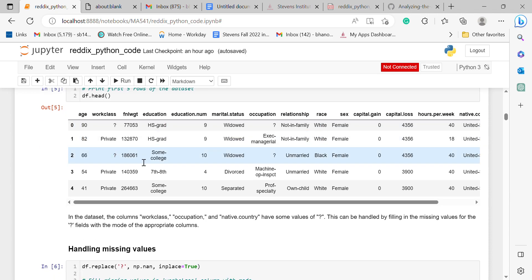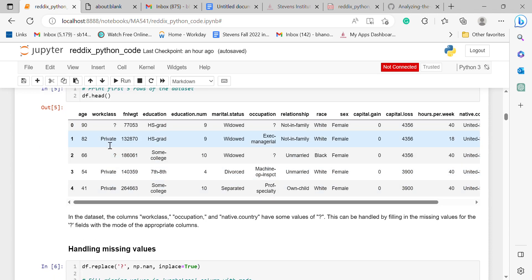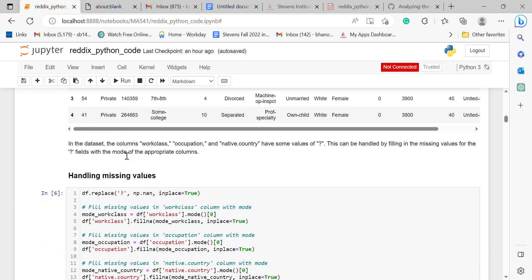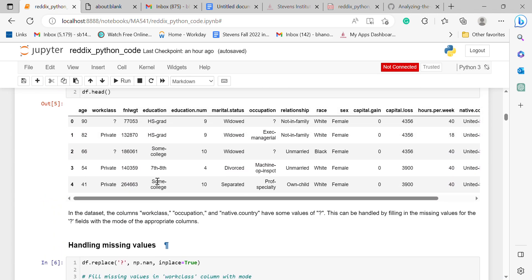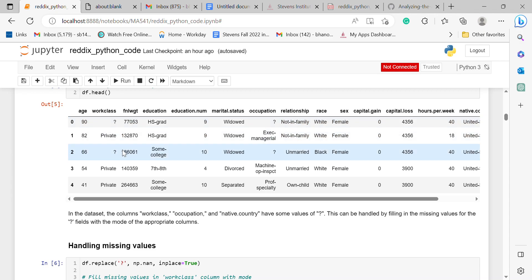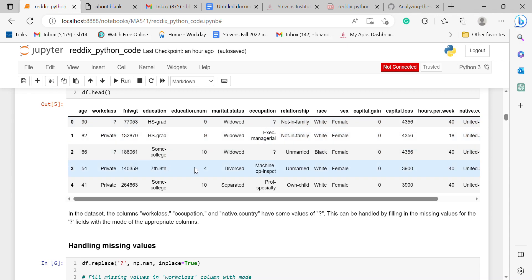To print the first rows of the dataset, I used this function, and here is the output of the first five rows. For handling missing values, you can see that in work class, occupation, and native country there are question mark symbols, which indicate missing values.